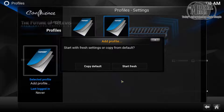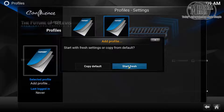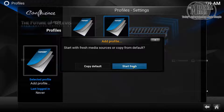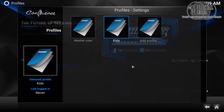Now you can either copy the master profile or start with a clean profile. Note that a clean profile does not mean the add-ons are removed — the same add-ons still apply. However, it will have a clean view. We're going to click Start Fresh, and also set media sources to Start Fresh.